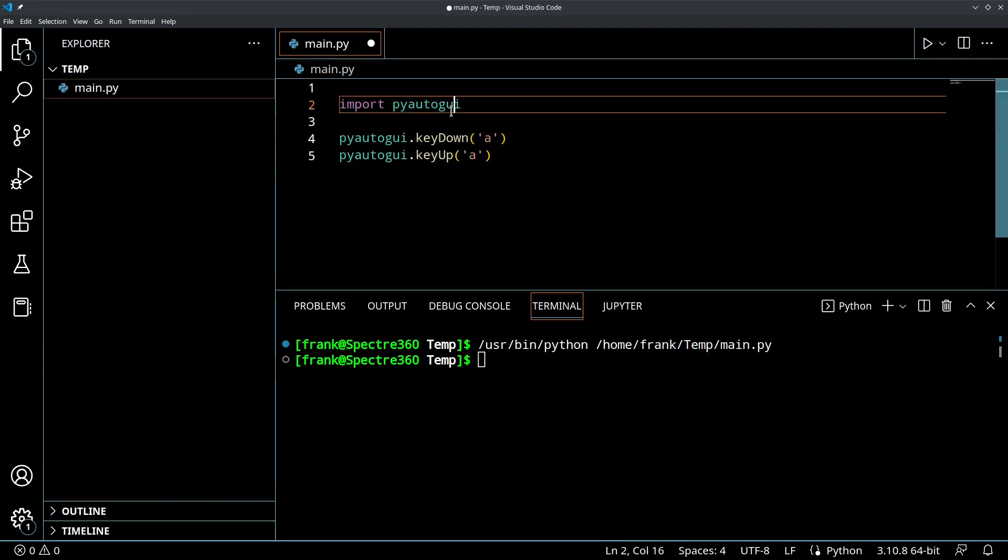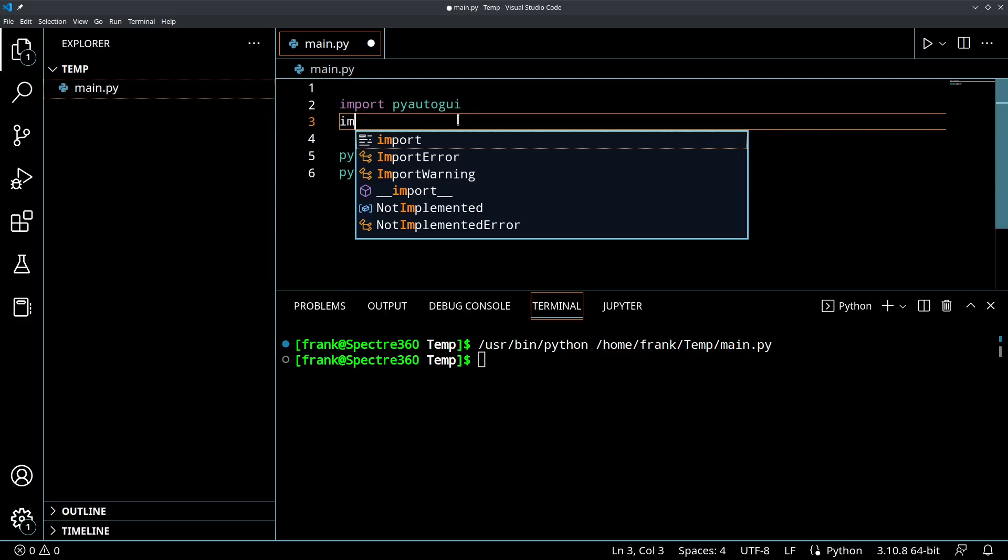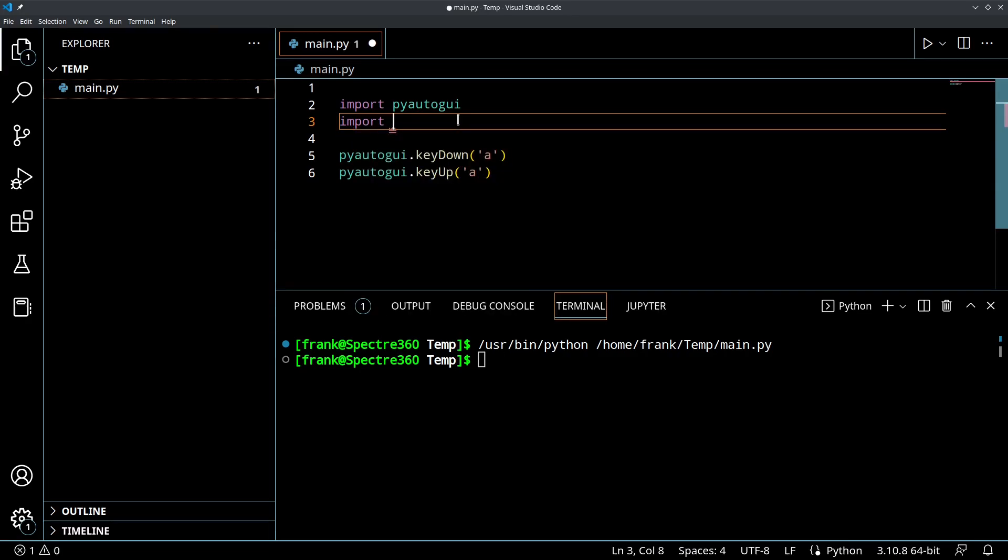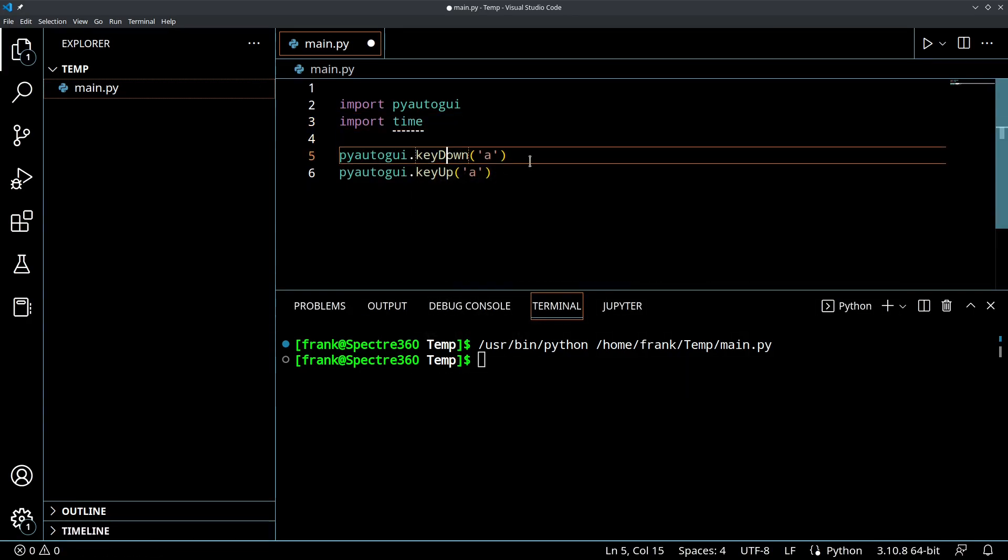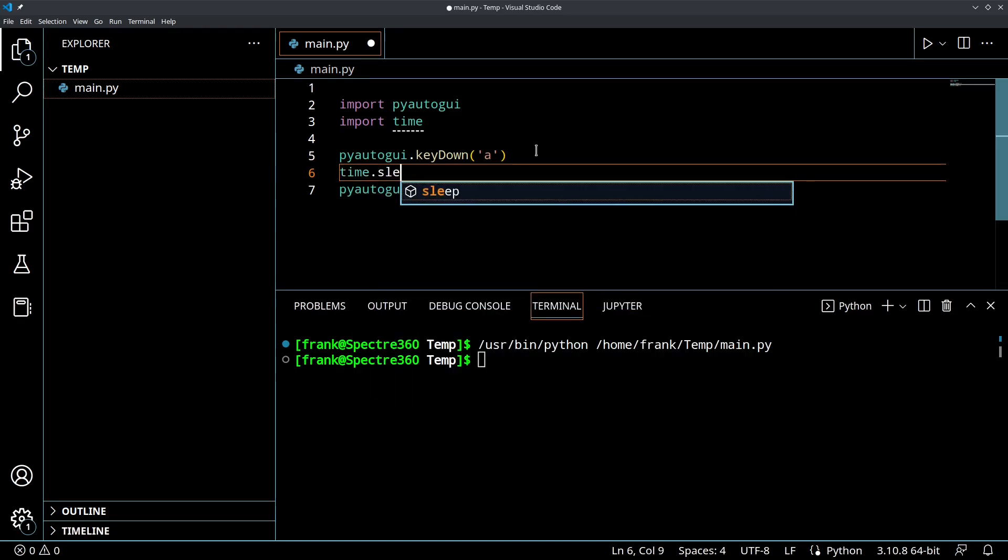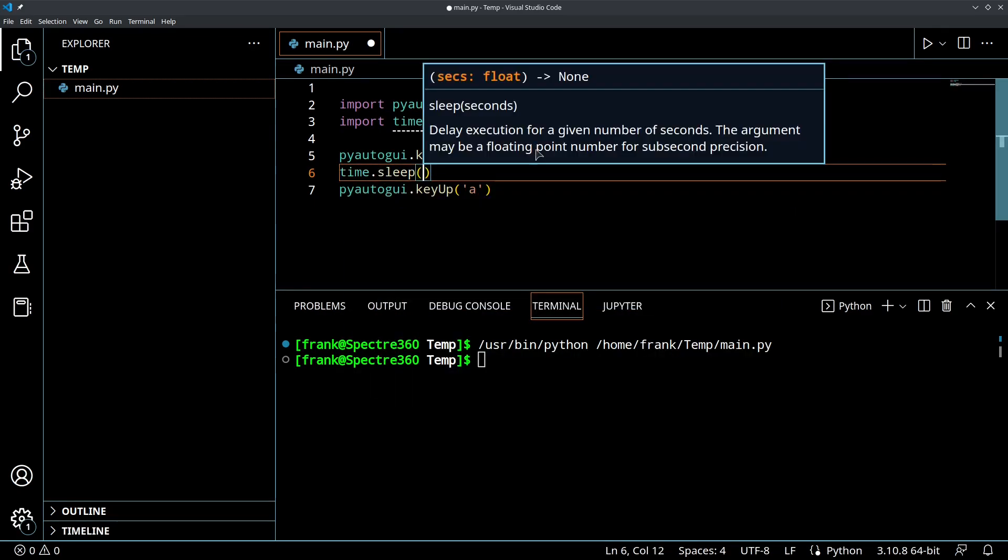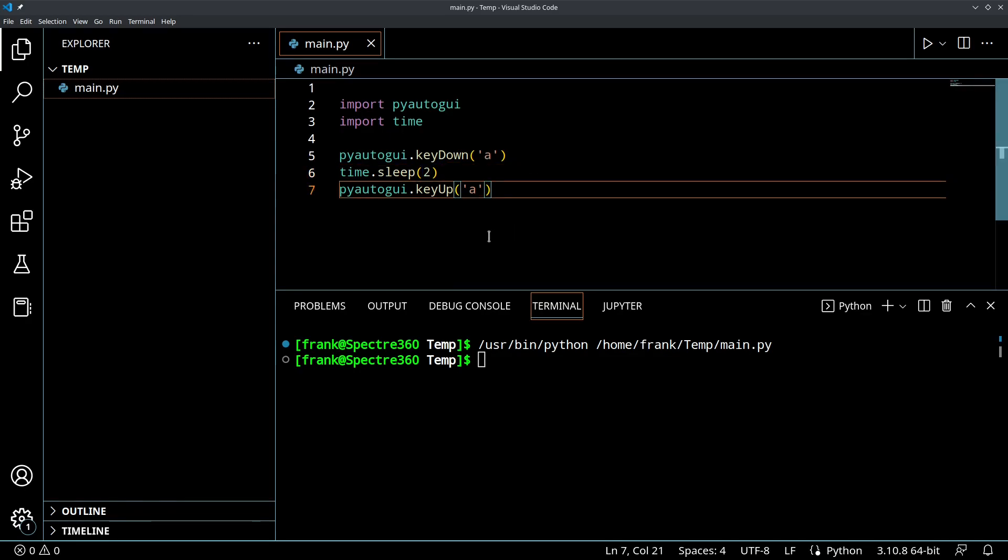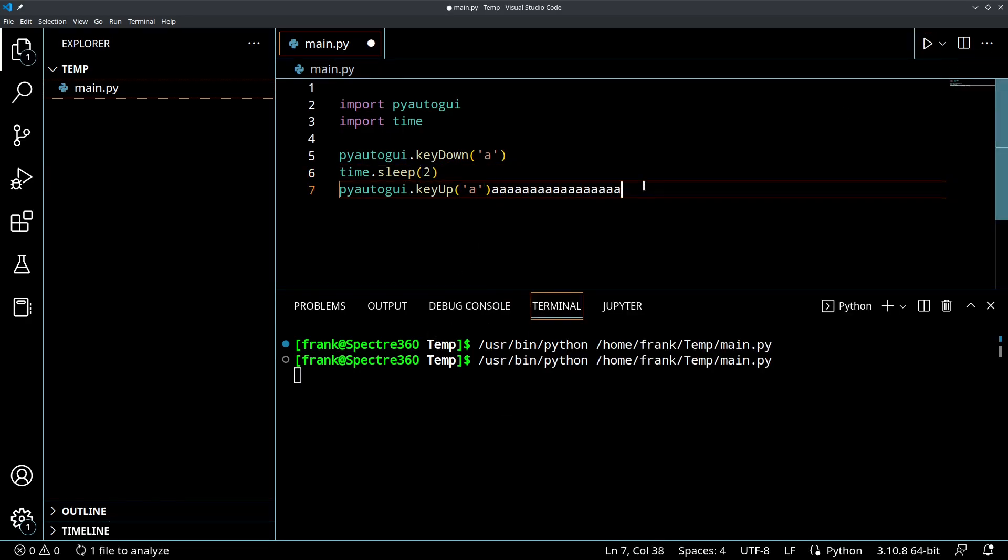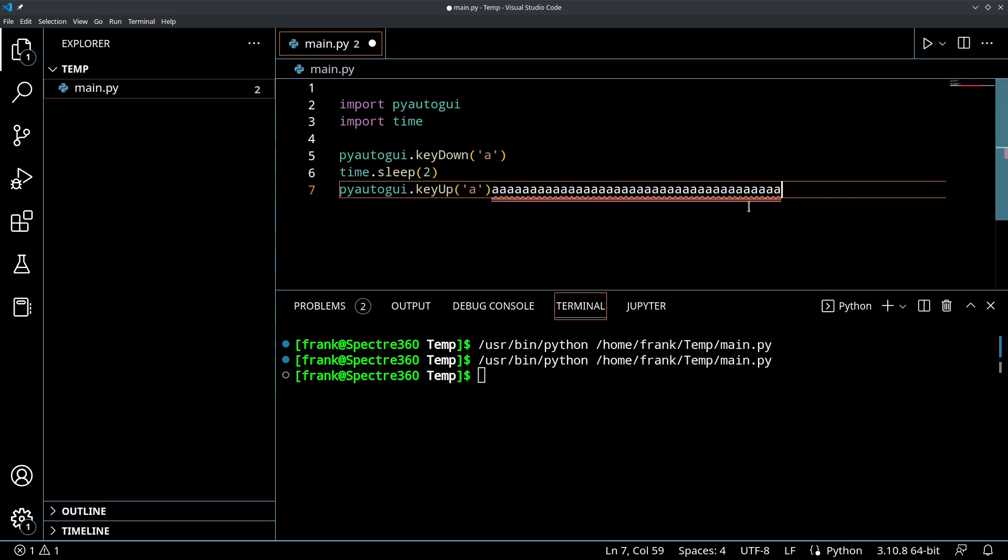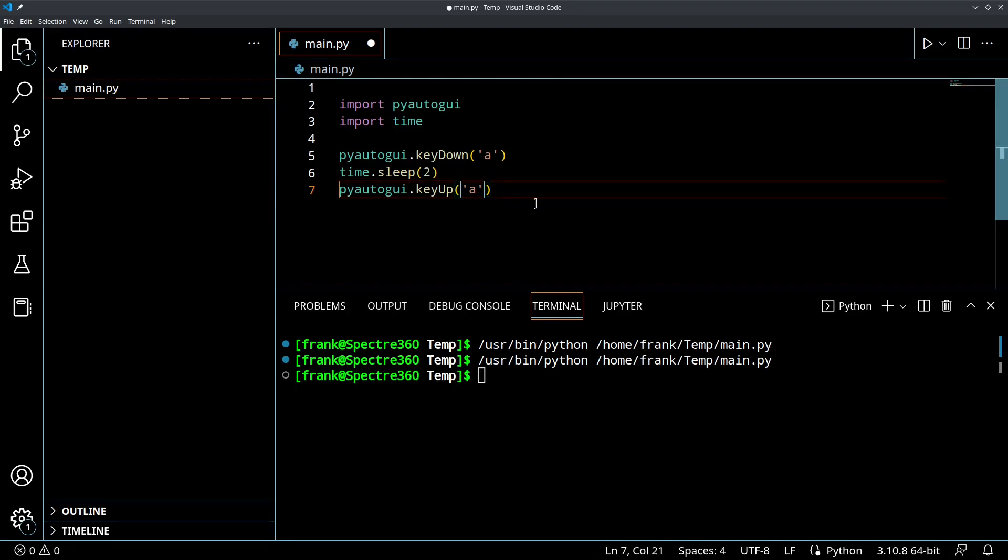But what we could do is we could import time, the time library here. So we could put the keyDown, and then we could sleep. So we could do time.sleep, let's do two seconds, and then keyUp. So just to demonstrate that. There you go, it's holding it for two seconds, and then it should release. There you go. Very cool.